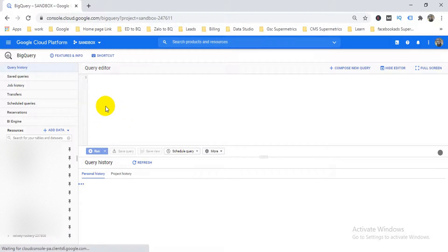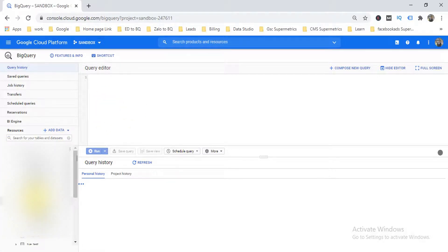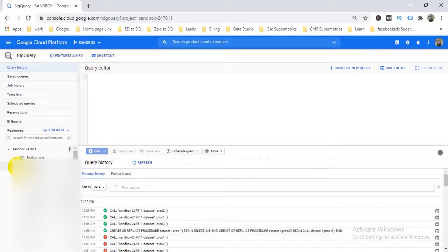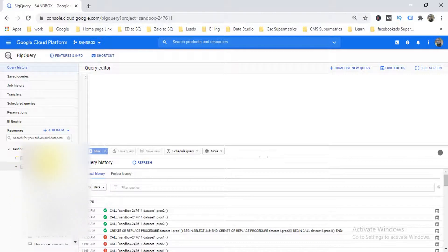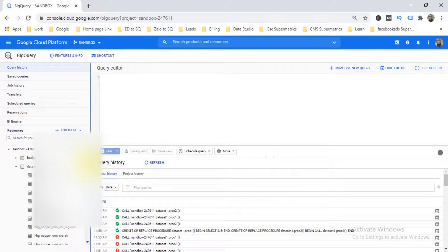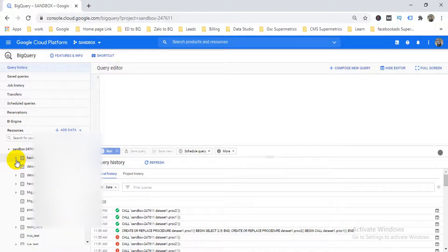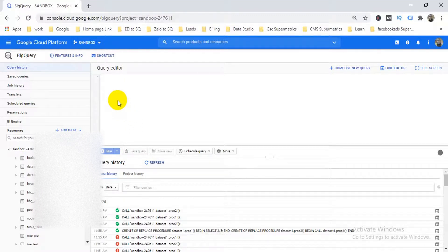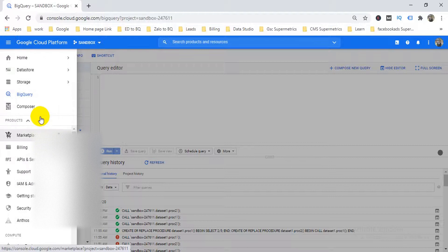Now I'm already in BigQuery. Here is my project and I have different datasets. I'm going to create a table from my GCP cloud storage platform. For that, you first need to upload your file to cloud storage.